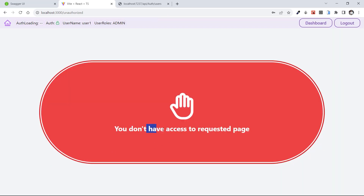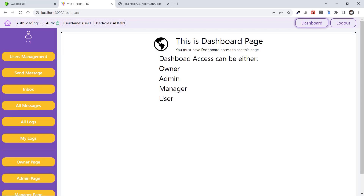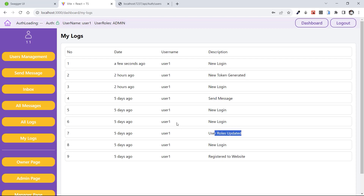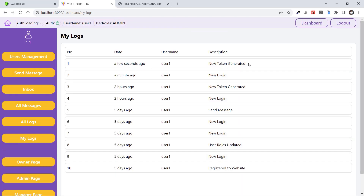Let's test the owner page — we don't have access to owner because owner is the top level of our website and even the admin cannot access the owner page. Let's test My Logs — the logs belong to all users. Here are all the logs of user one: new login, new token generated, new login, send message, user role updated. If I refresh the page, a new log appears — a new token was issued a few seconds ago for my user.